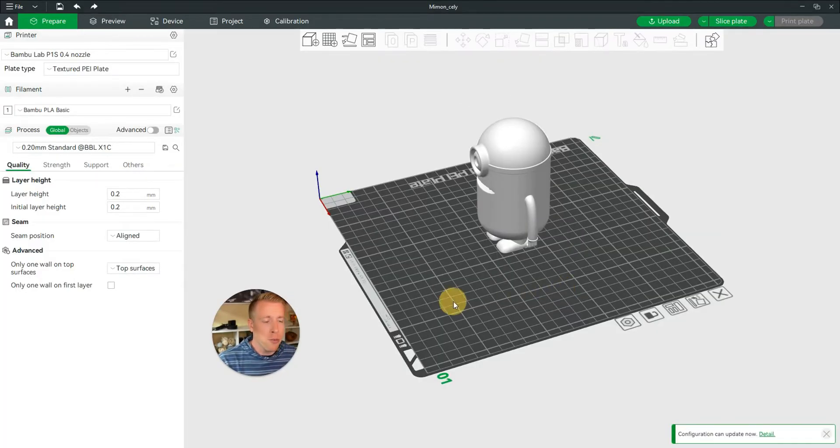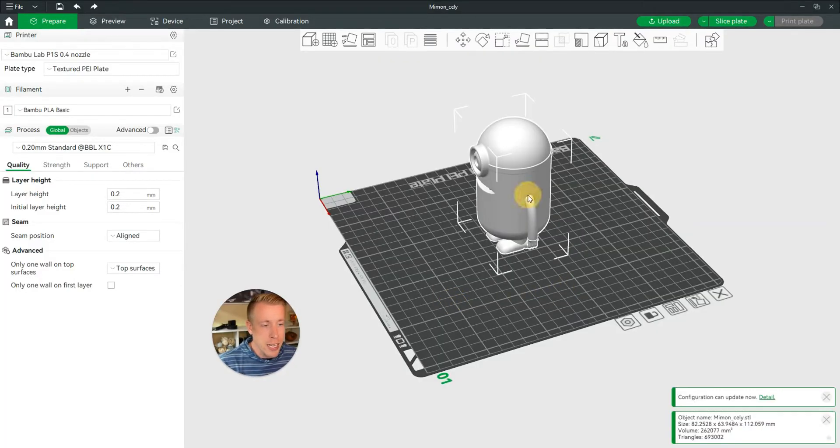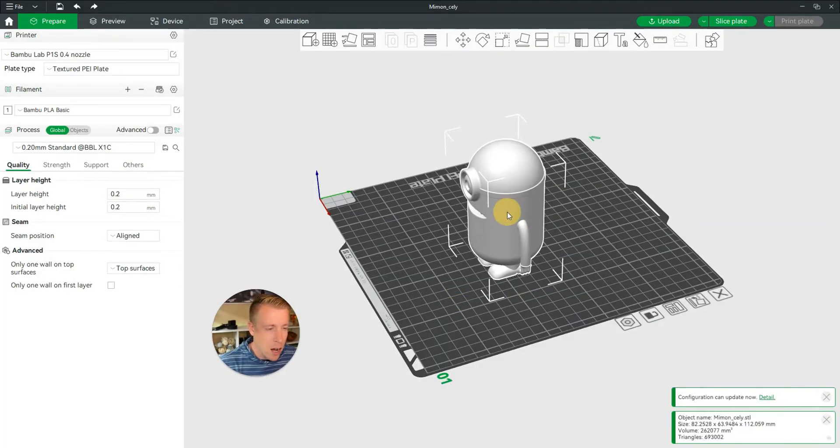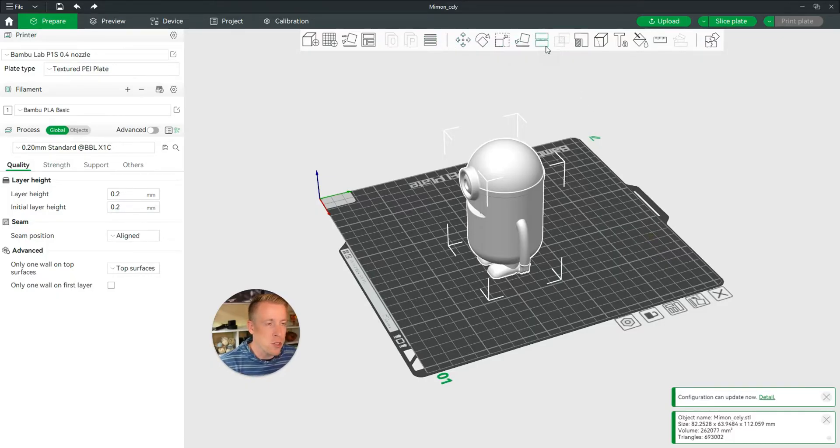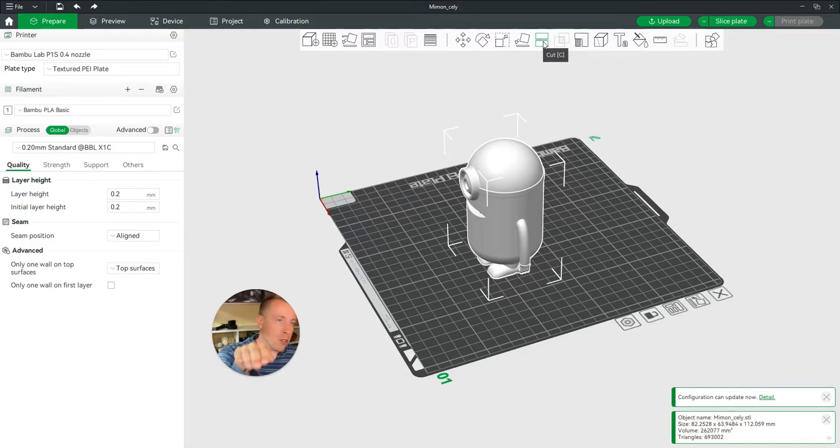So then step number three, all we have to do here is click and highlight on our model. And then we have to go up here to the menu of tabs where it says cut. There's a little cut icon. There's two blocks with a little cut mark. Click on that.